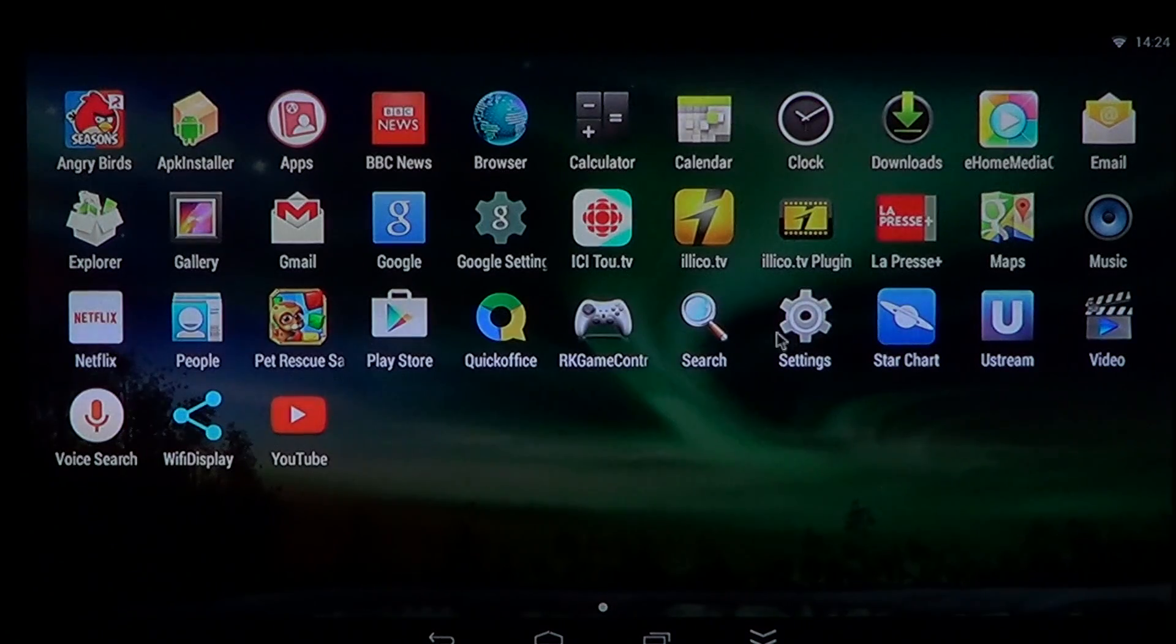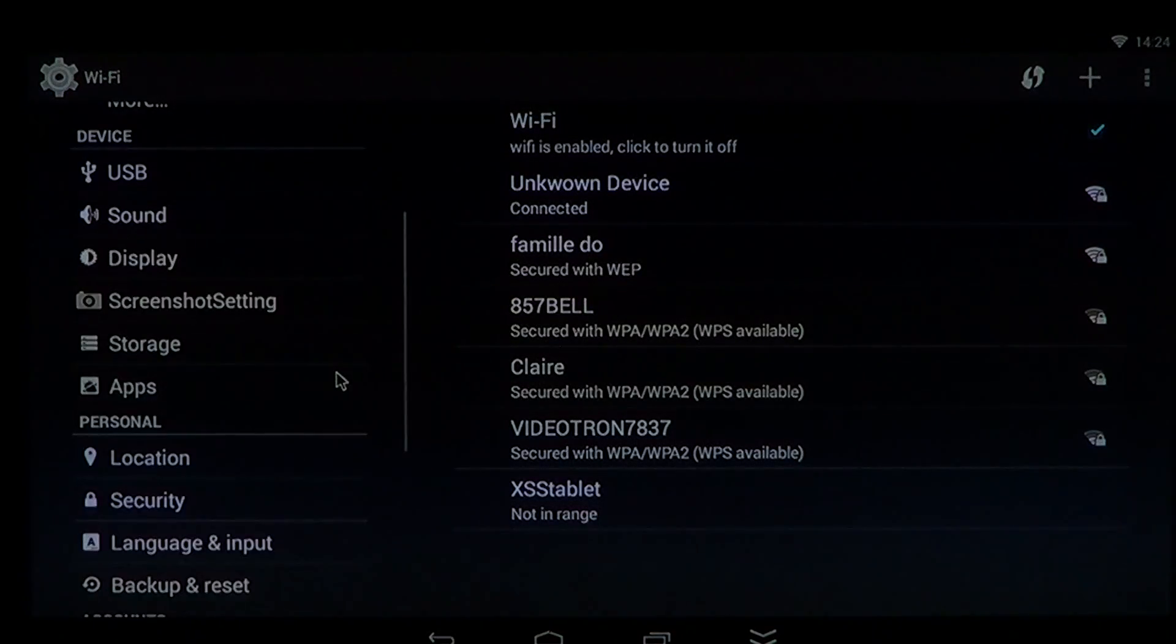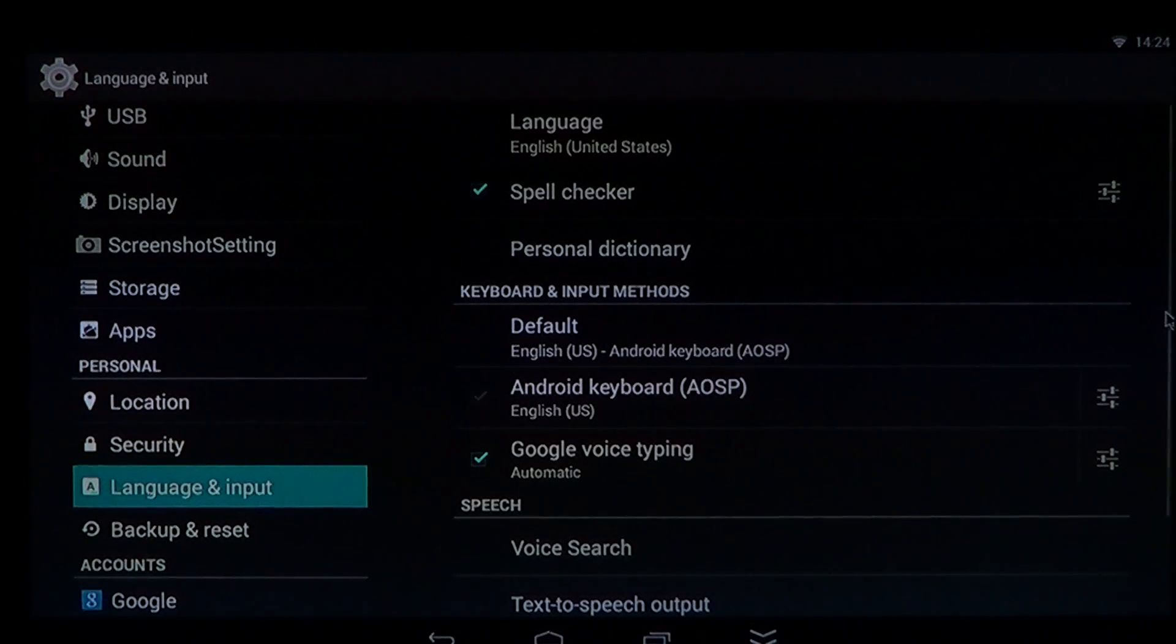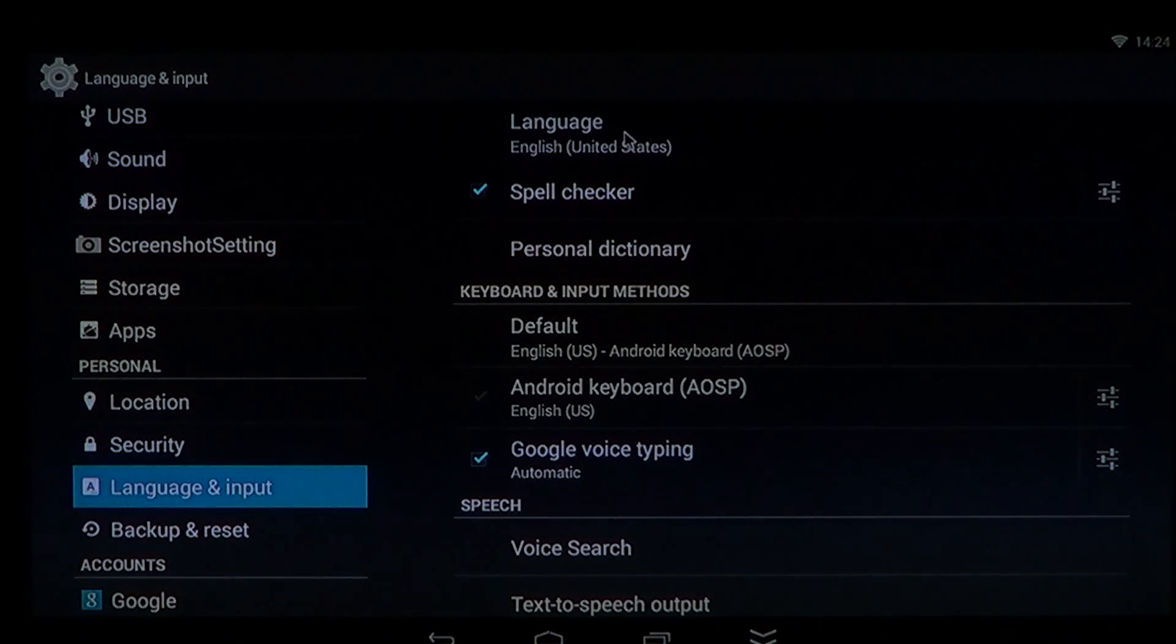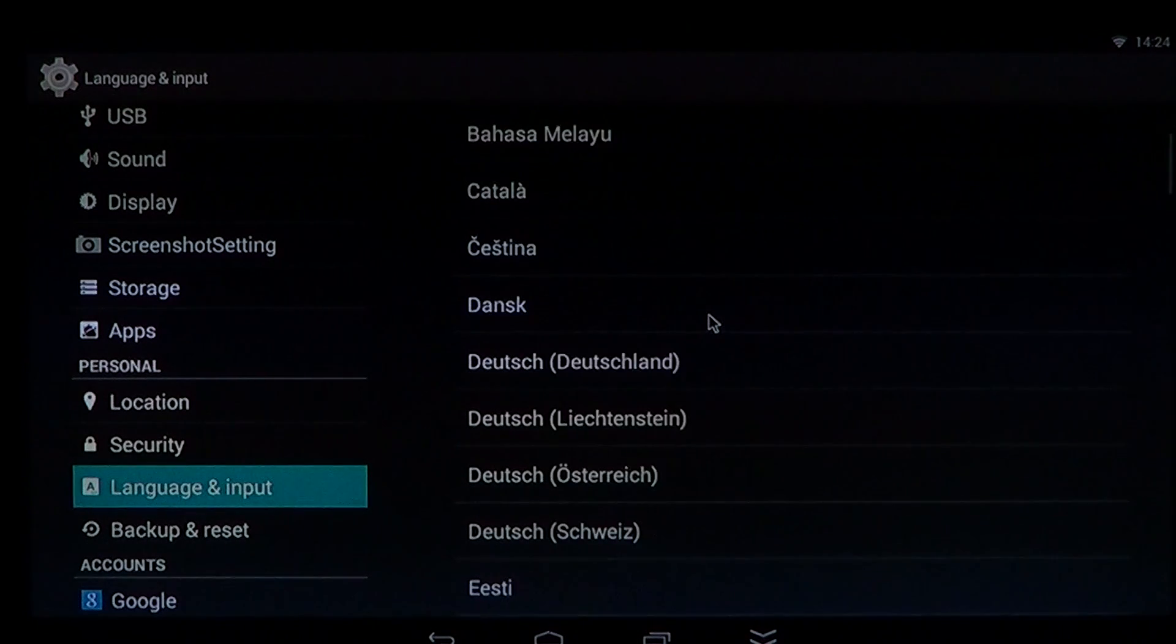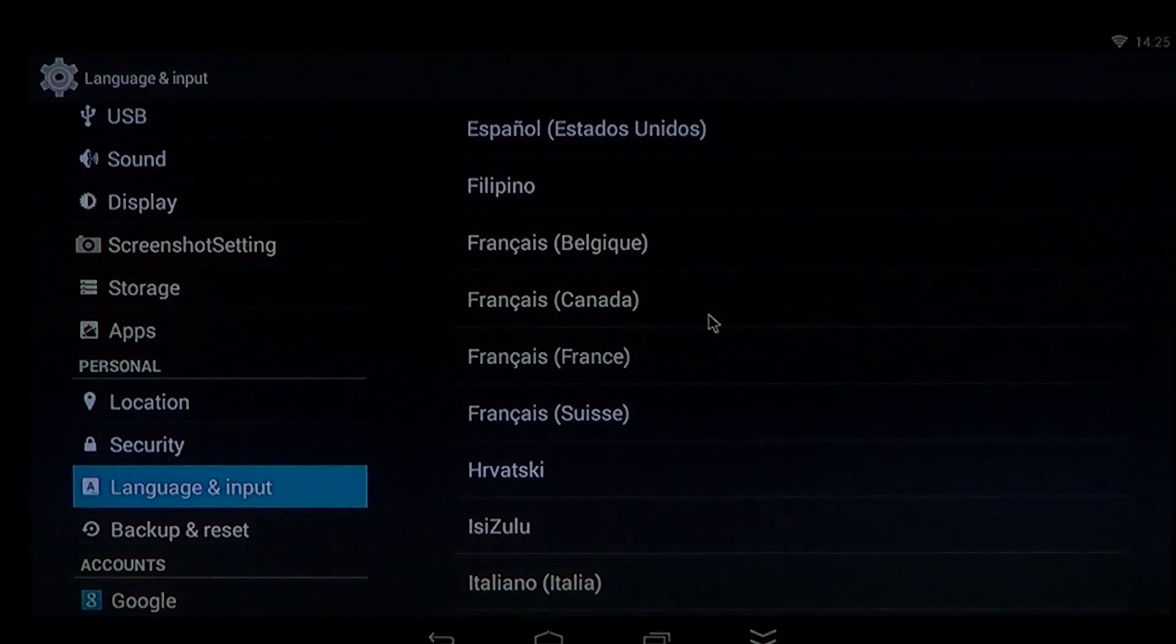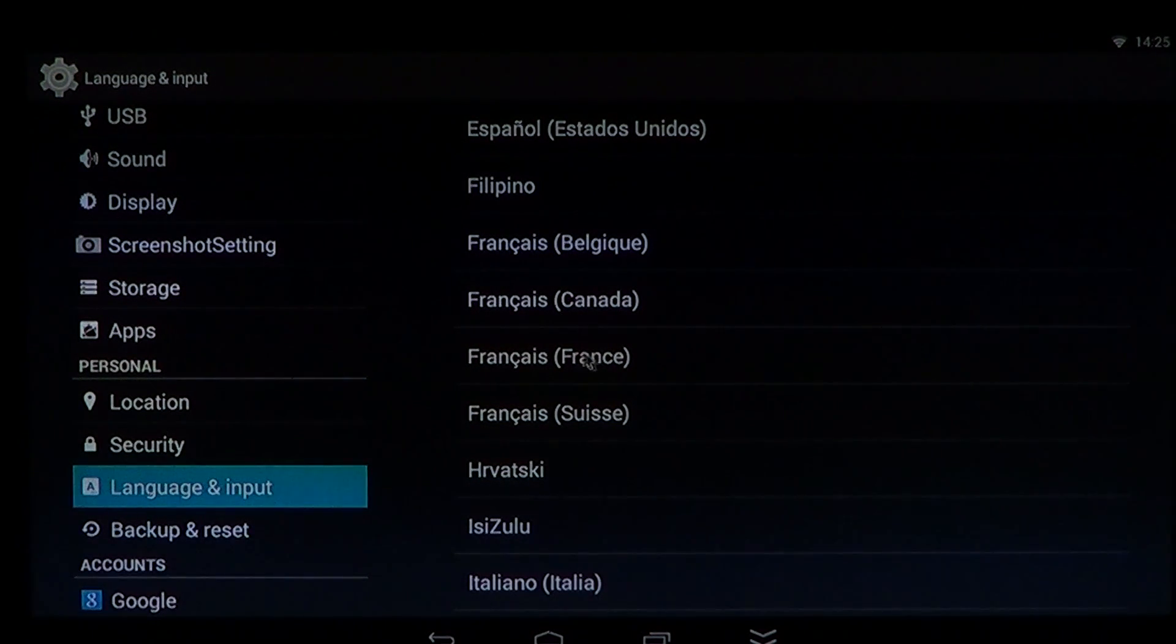Once you're in the settings, simply go to the left side and you will see Language and Input. Language and Input here has on the top, the first thing you'll see is Language. If you click here, you'll have a big choice of languages, and you will probably have, depending on the device, more or less languages that you can choose from.